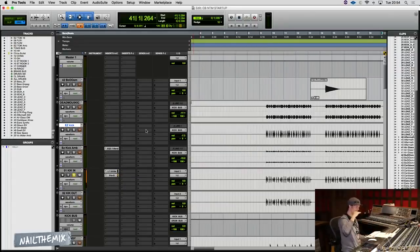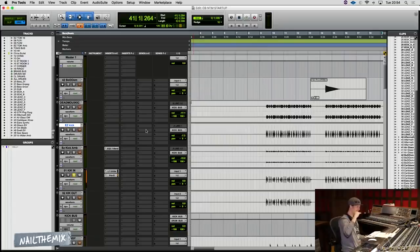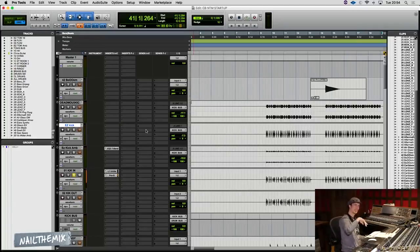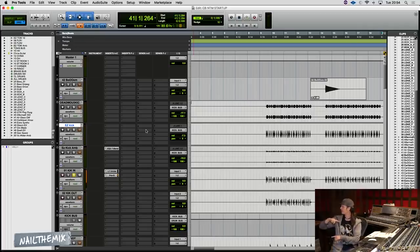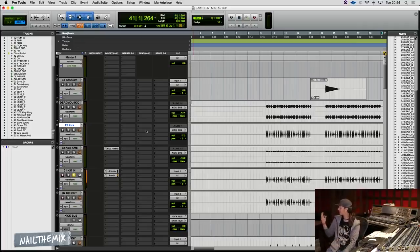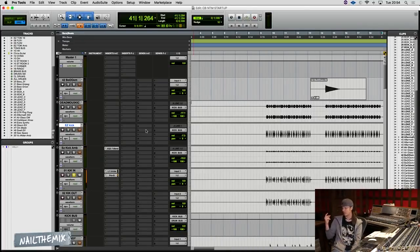But it does take a little bit of that off, but what I want to do is give a little bit of that back by compressing it and using the attack of the compressor to give it a bit more front.